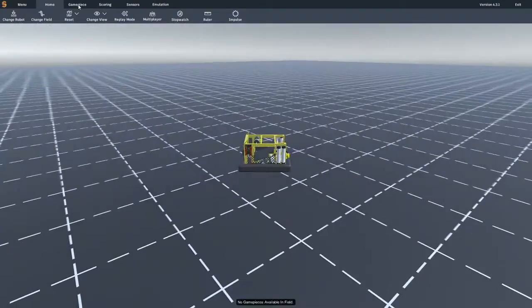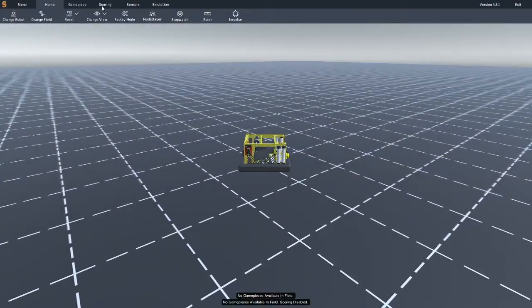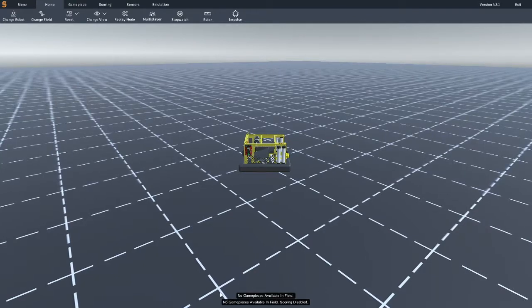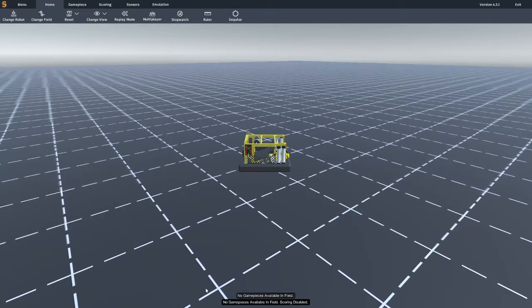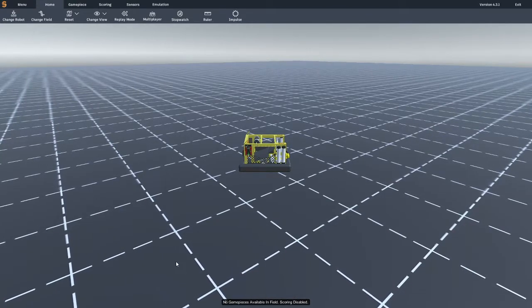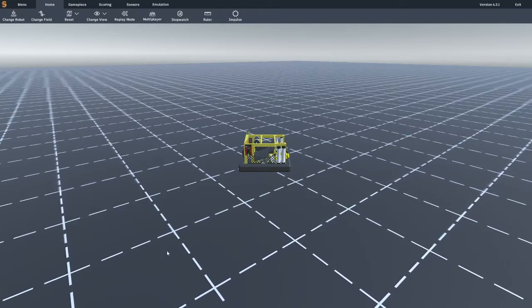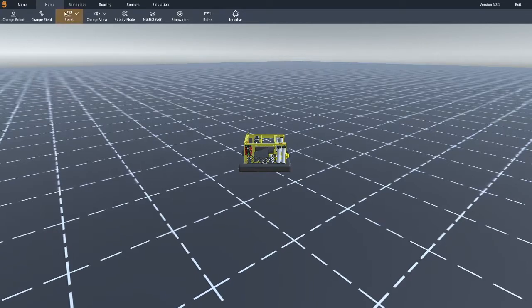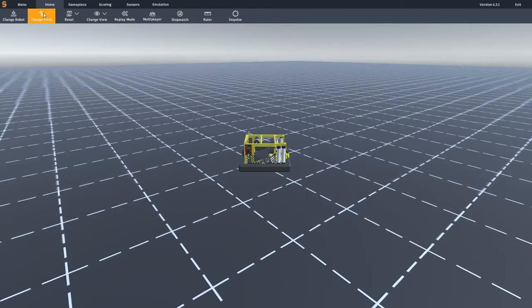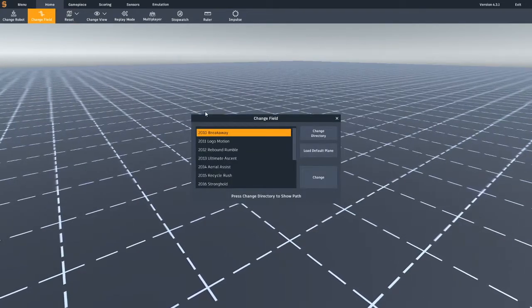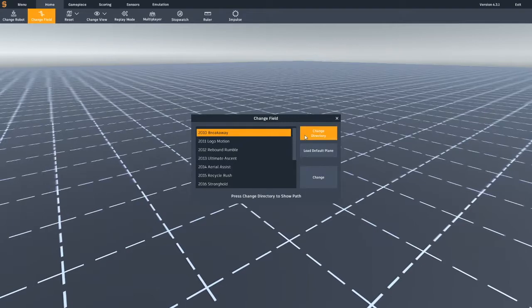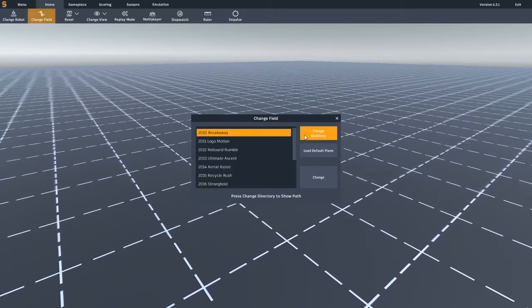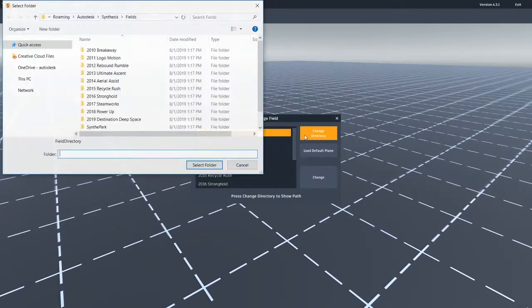You can't access the game pieces and scoring tabs until you load into a field, so let's get started by changing our field. To load in a different field, navigate to the home tab and click on the change field button. By default, Synthesis will search for your username, app data, roaming,